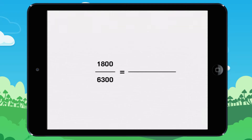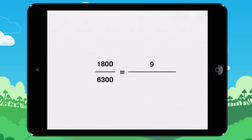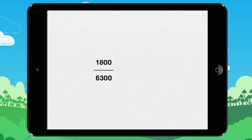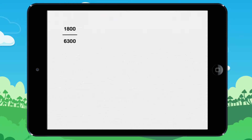Reduce this fraction. Let me show you. First, simplify by 5 if the numbers end in 5 or in 0.